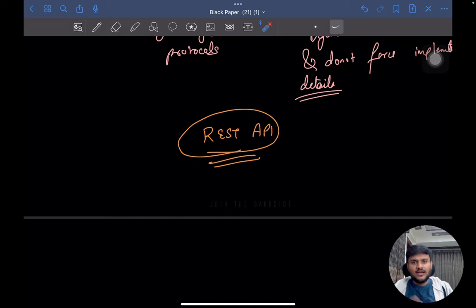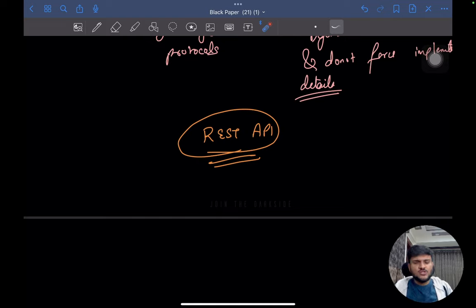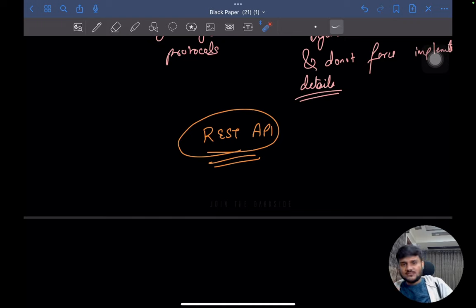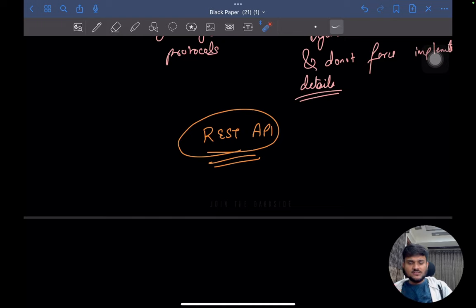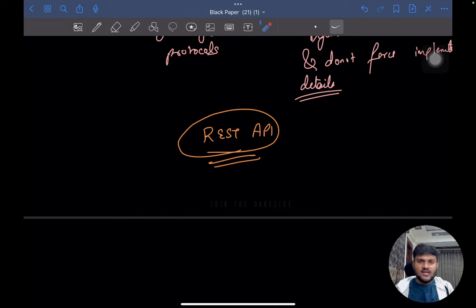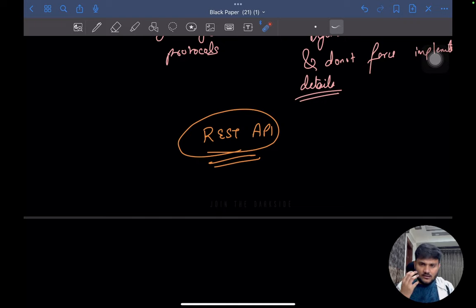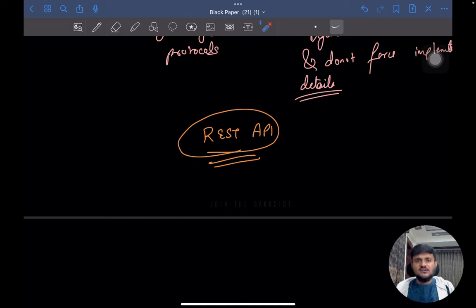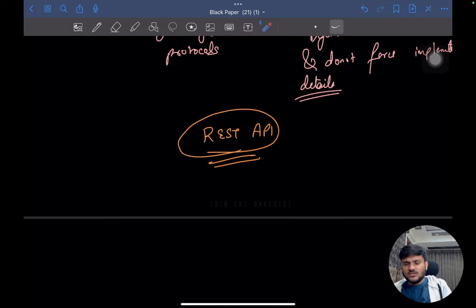For example, when we use setTimeout, we do not care about how that timer has been implemented — we just know how to use it. So API actually helps you expose a set of functionality to the end user, abstracting out or hiding the internal details. These APIs can be in the form of normal functions. For example, getElementById is a browser API. The environment using the APIs and the environment where the API is defined are both in the same place — the browser.